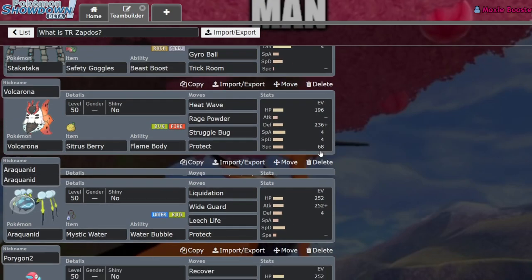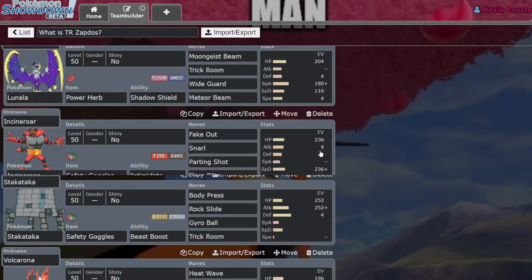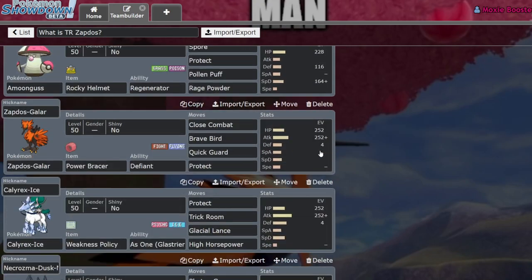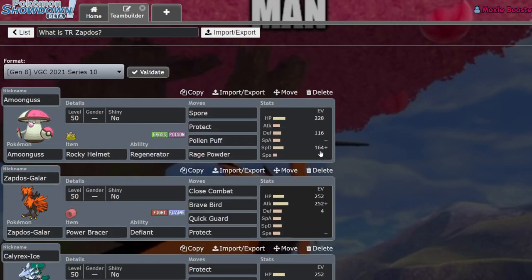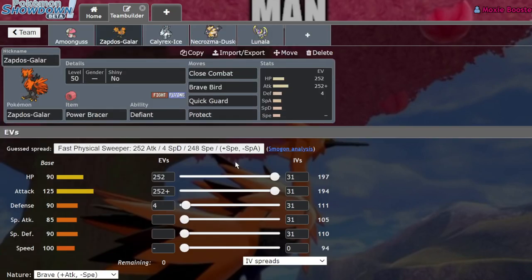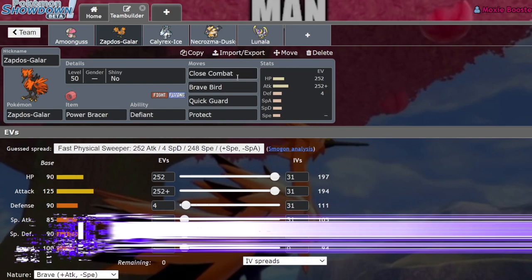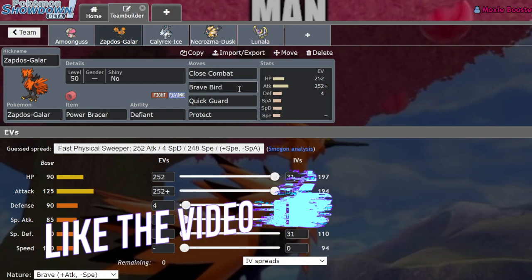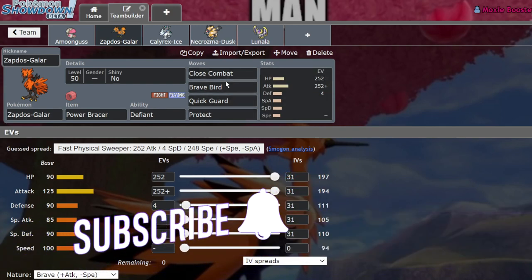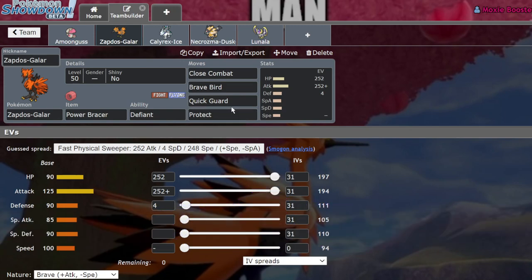So what does Trick Room Zapdos do? It's actually pretty interesting. Zapdos, if you look at it, has a pretty high speed stat at 100. It's actually one of the main draws that people have for it. Essentially, the most common set right now is usually like a Focus Sash set with close combat, Brave Bird, or dual wing beat if you're lame.